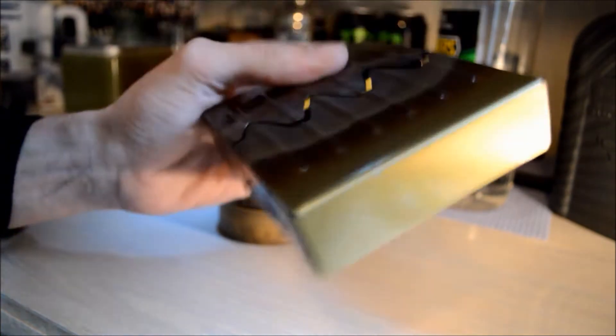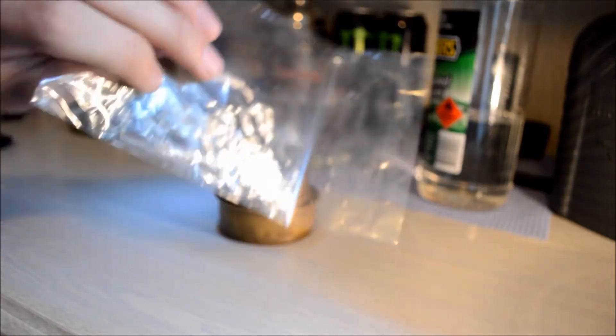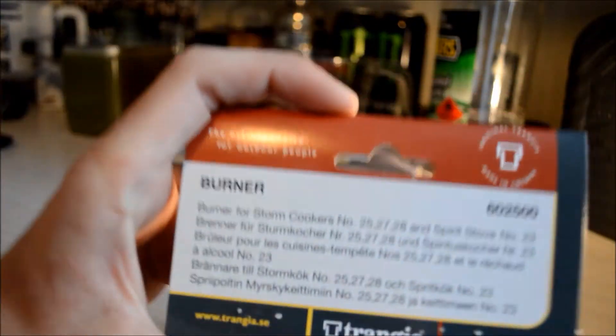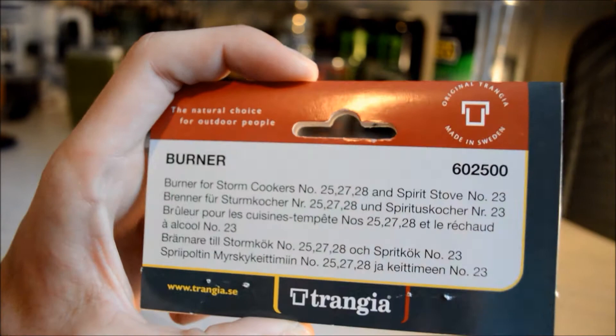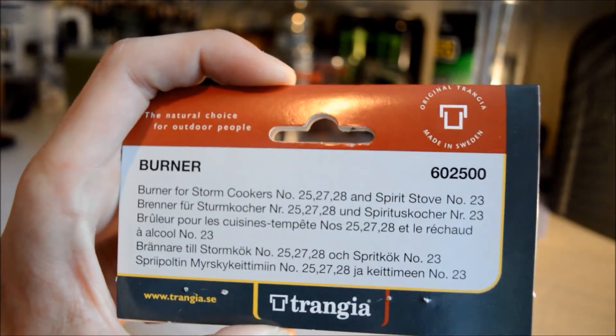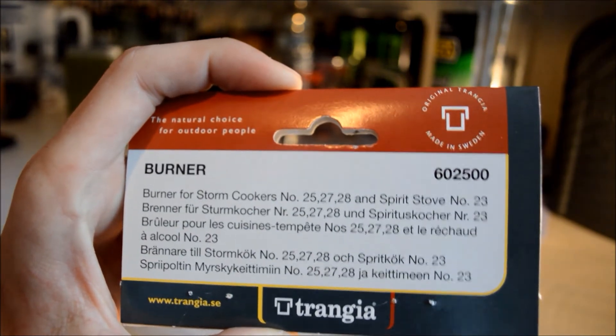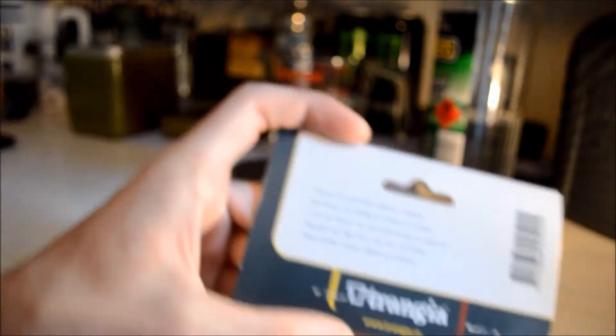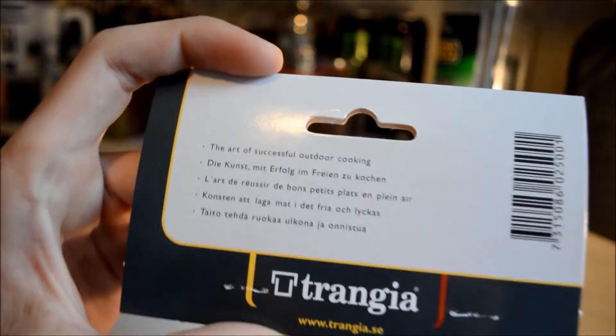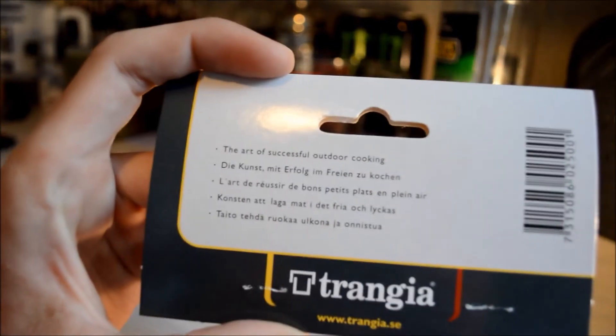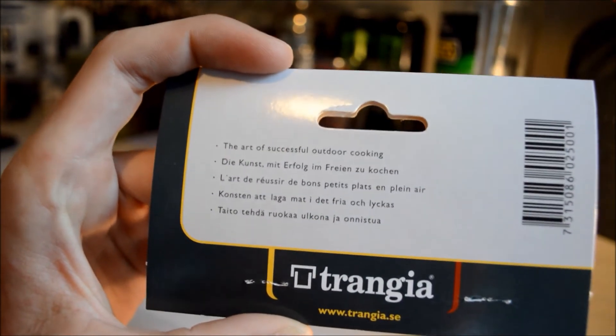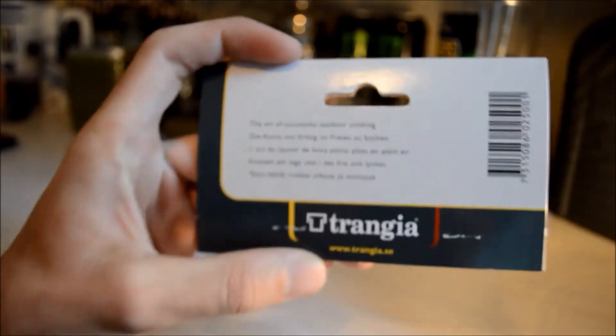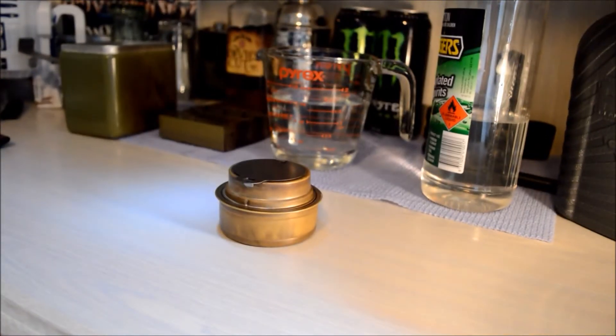The stove that I got came in this plastic bag with this packaging on it, so I'll let you guys read this. That's the packaging it came with.